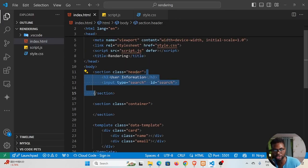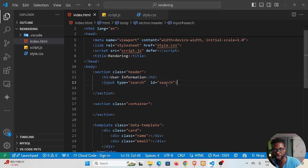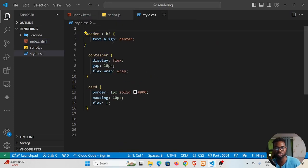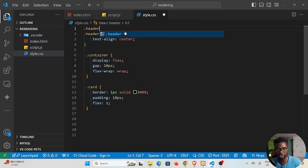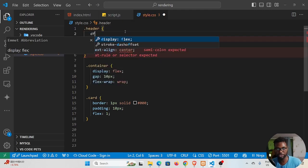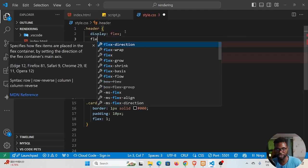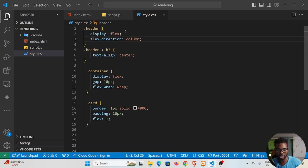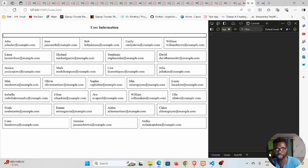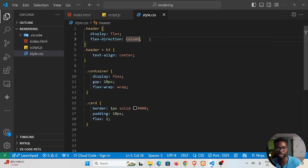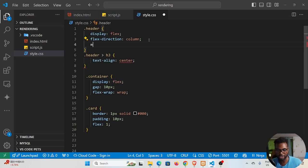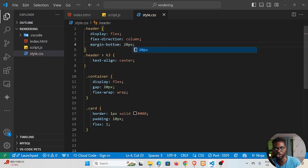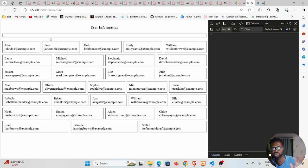To style the search input, we look at the container — the section with class 'header', which has two elements. The best way to style this is by selecting the header and then displaying it as flex, with flex-direction set to column. Now it looks much better. We can also add some space by setting margin-bottom of 20 pixels inside the header.